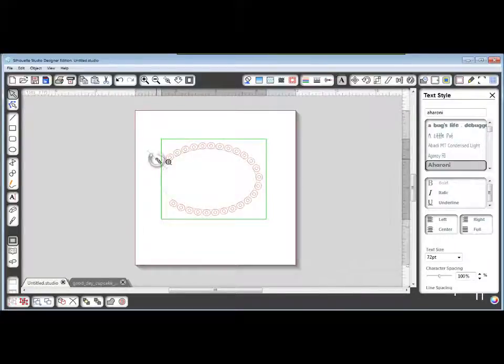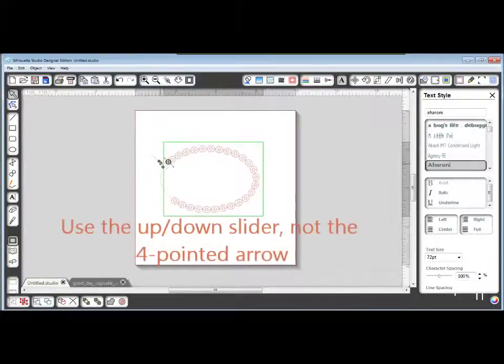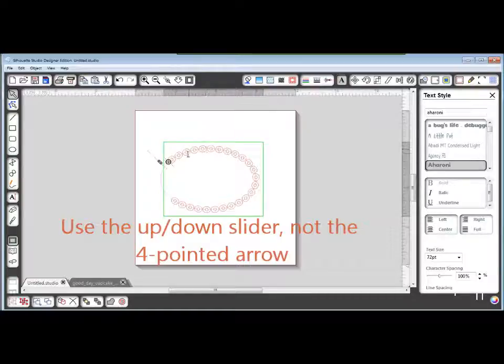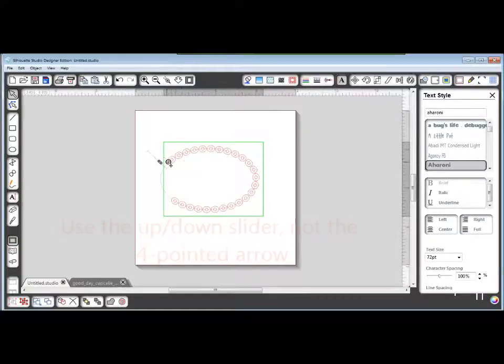First, we're going to slide this down a little bit so the text path, the oval, is going through the center line of these O's.